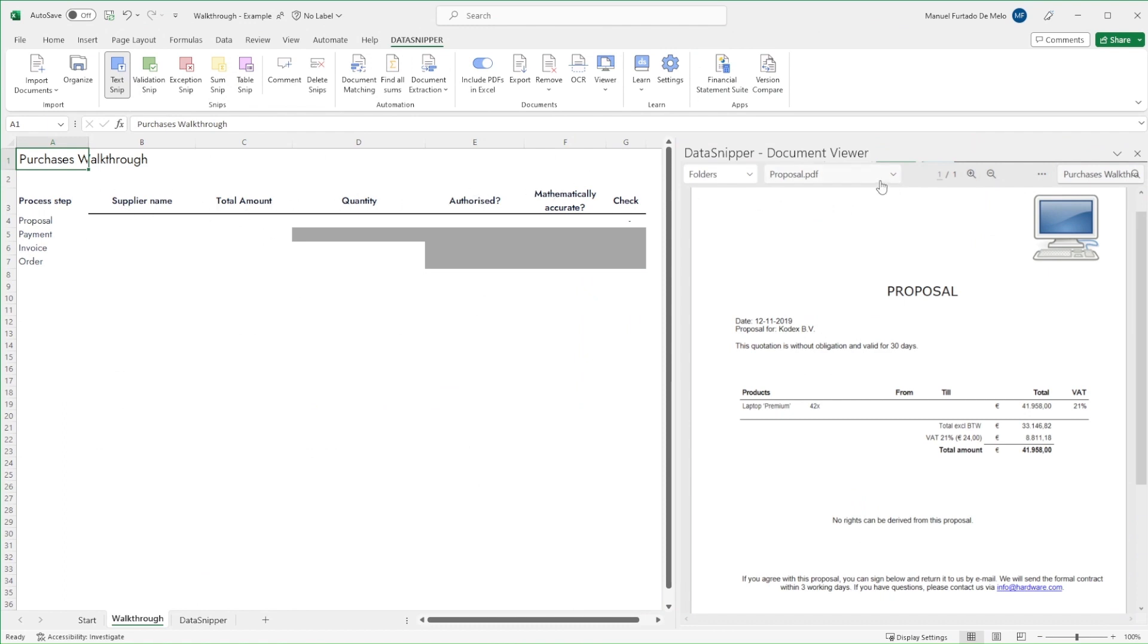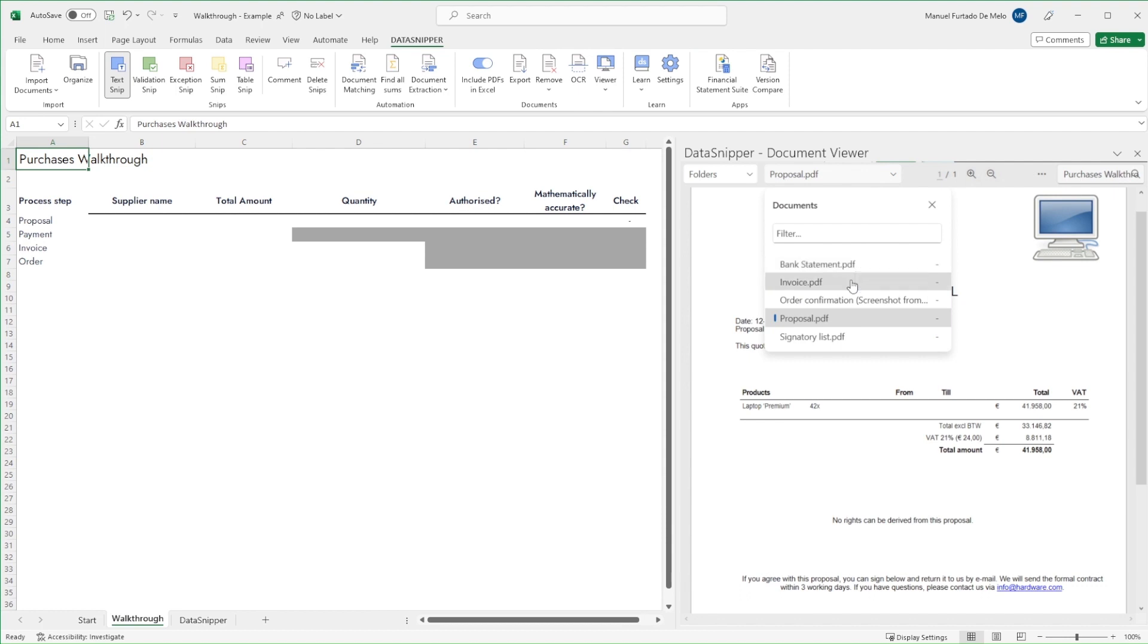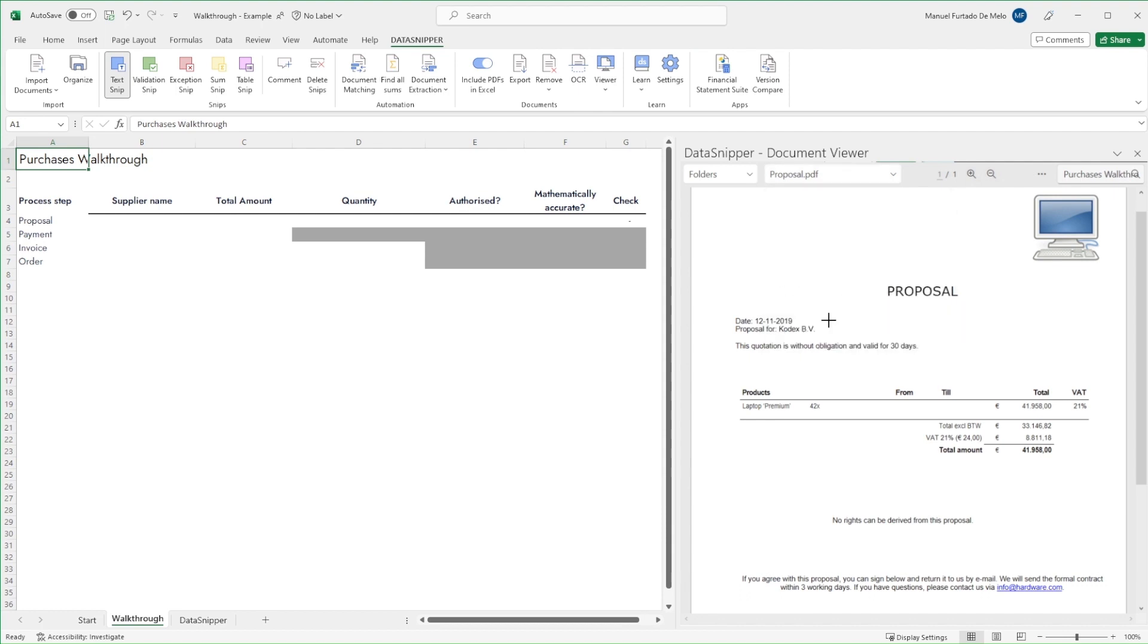Here we have an Excel workbook with a table to document my walkthrough process. As you can see, the relevant documents have already been imported.